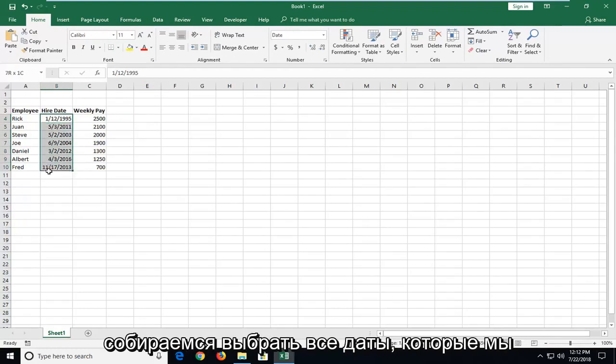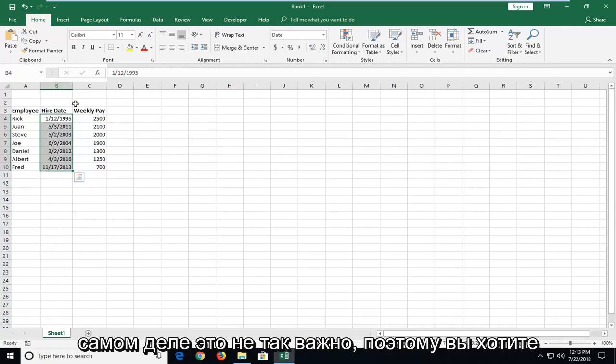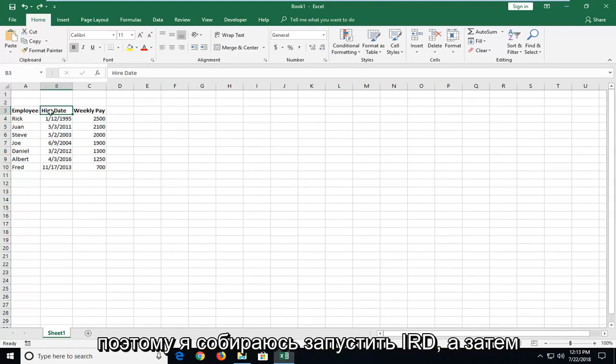So we're going to select all of the dates we want to sort, or you can select the column. It doesn't really matter so much. You want to start by selecting the top column header. So I'm going to select Hire Date.